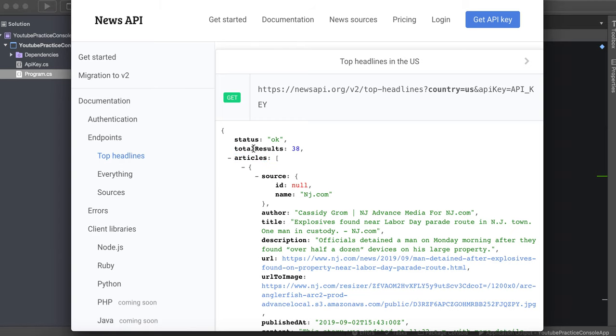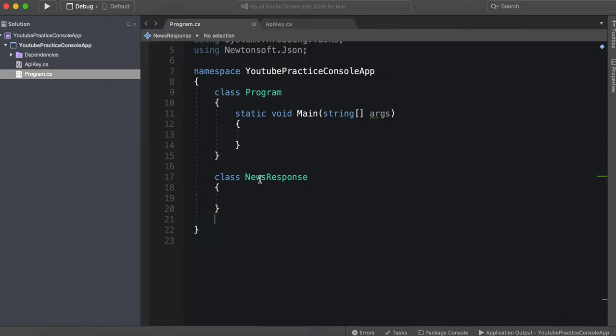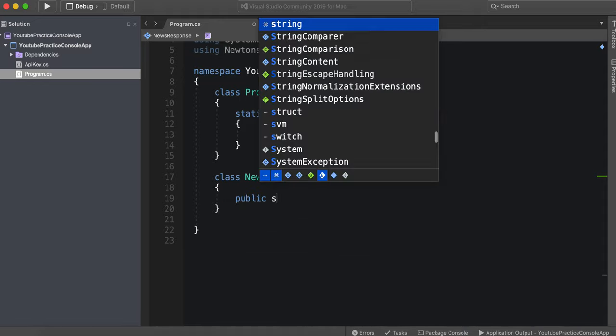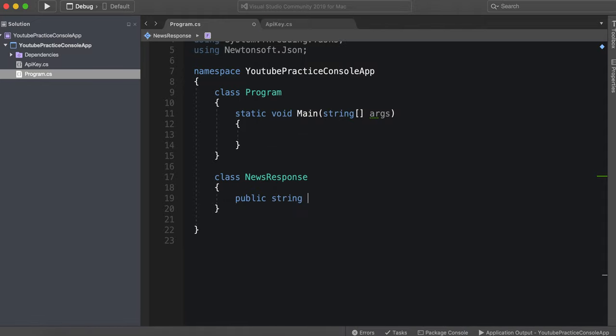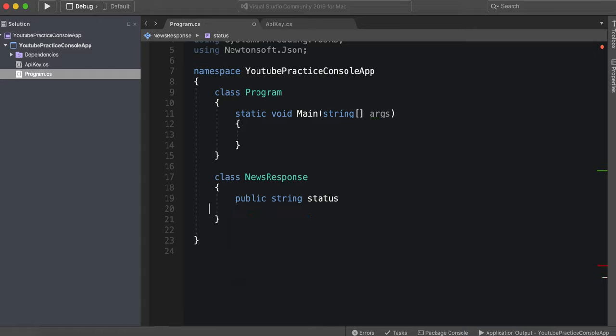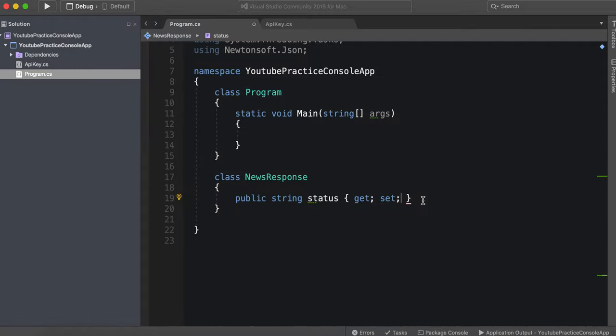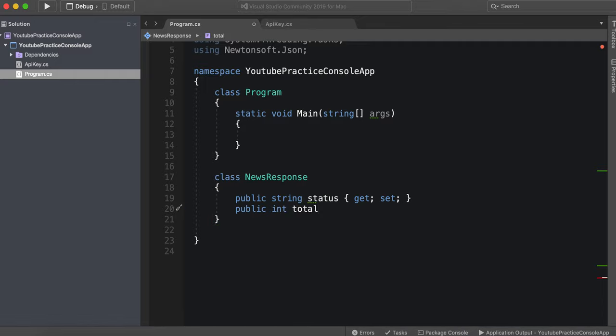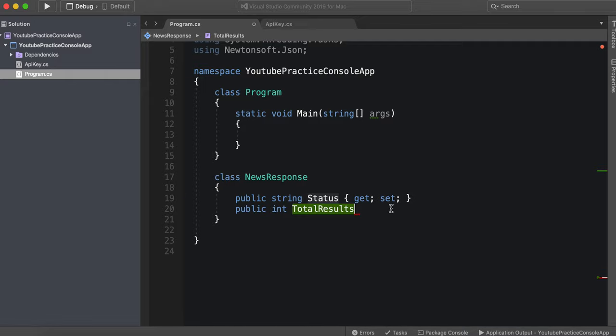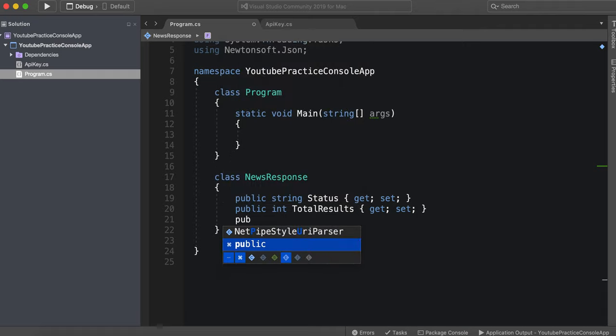We have status, total results, and articles. Let's go ahead. We have our news response, public string status, and we can of course make this a property, get set. There's a string and then total results is an integer. So we can go ahead and make this right now. Integer, total results, and of course we can capitalize this, status, get set, and then public.